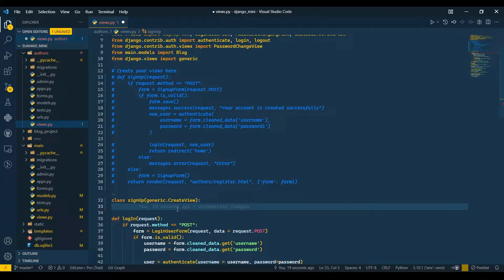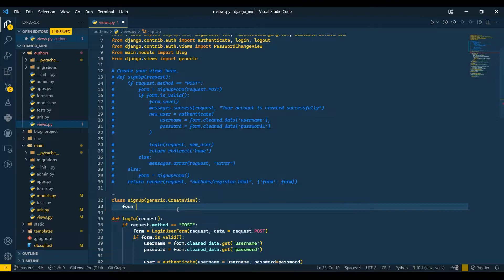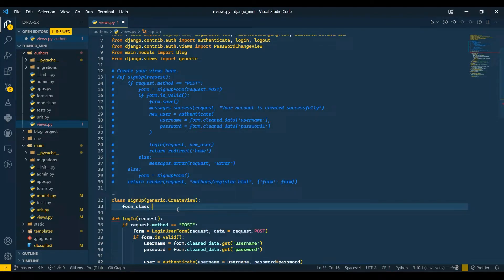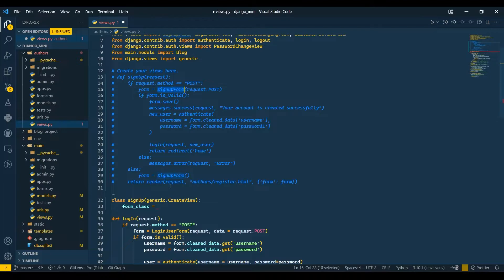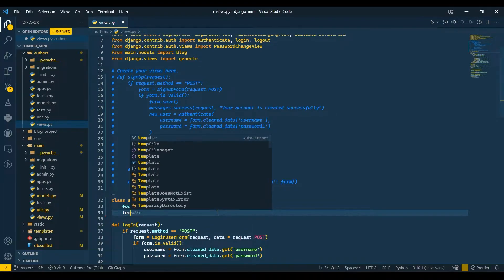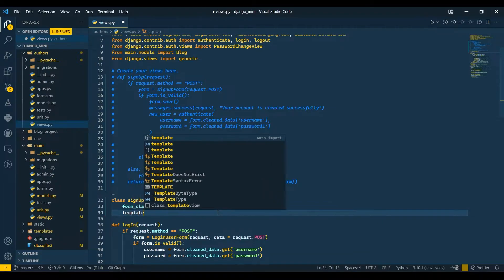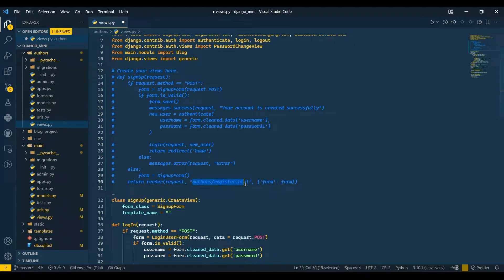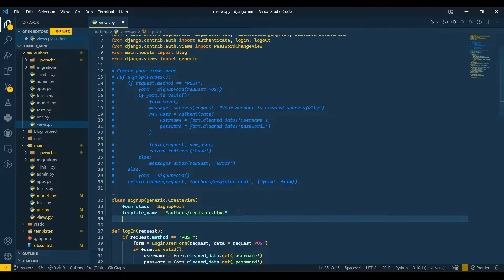We're going to do the same thing with this signup. We've inherited generics.CreateView. Now I'll pass my form_class equals to SignUpForm, then I'll pass the template_name which is the path to the template. I'll copy and paste that path here.